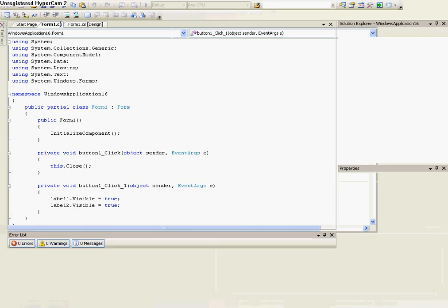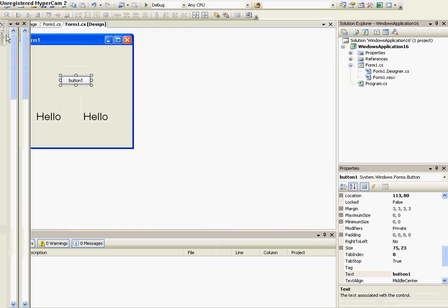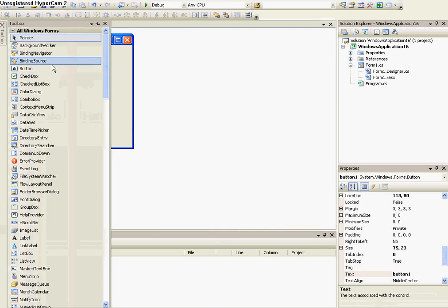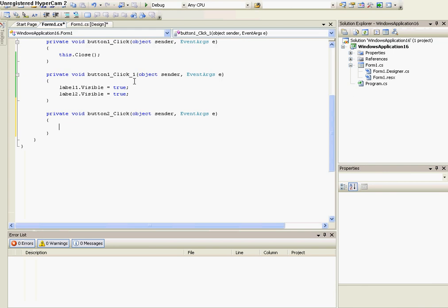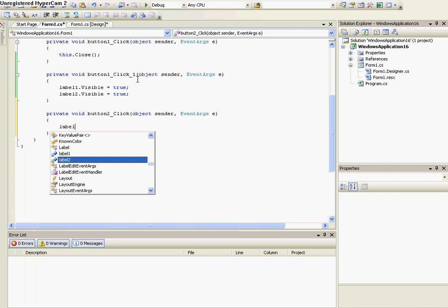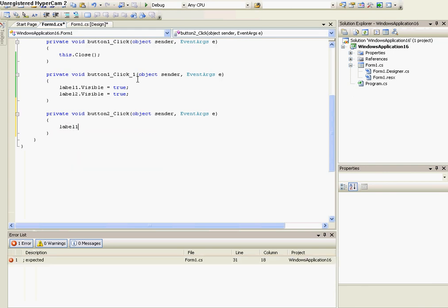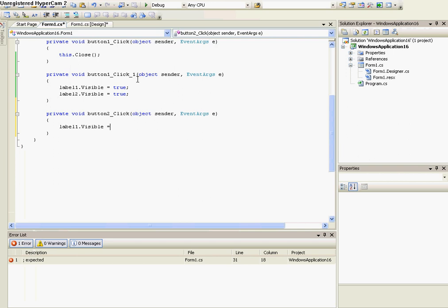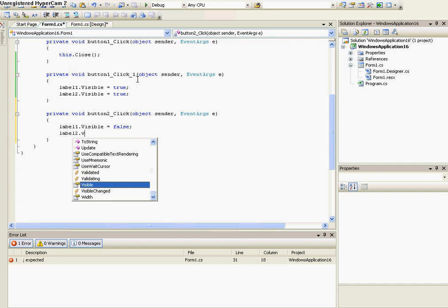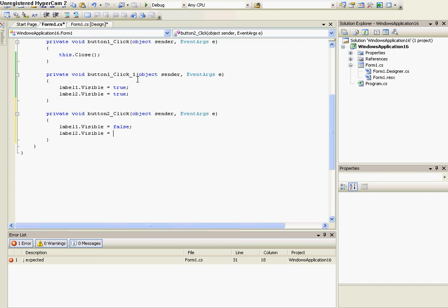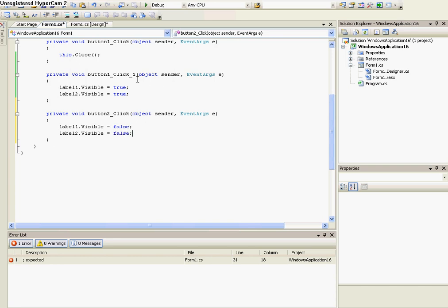So if I want to make it go away, I can place another button. Double click on the button and make label1.visible equals false, semicolon, and label2.visible equals false, semicolon.